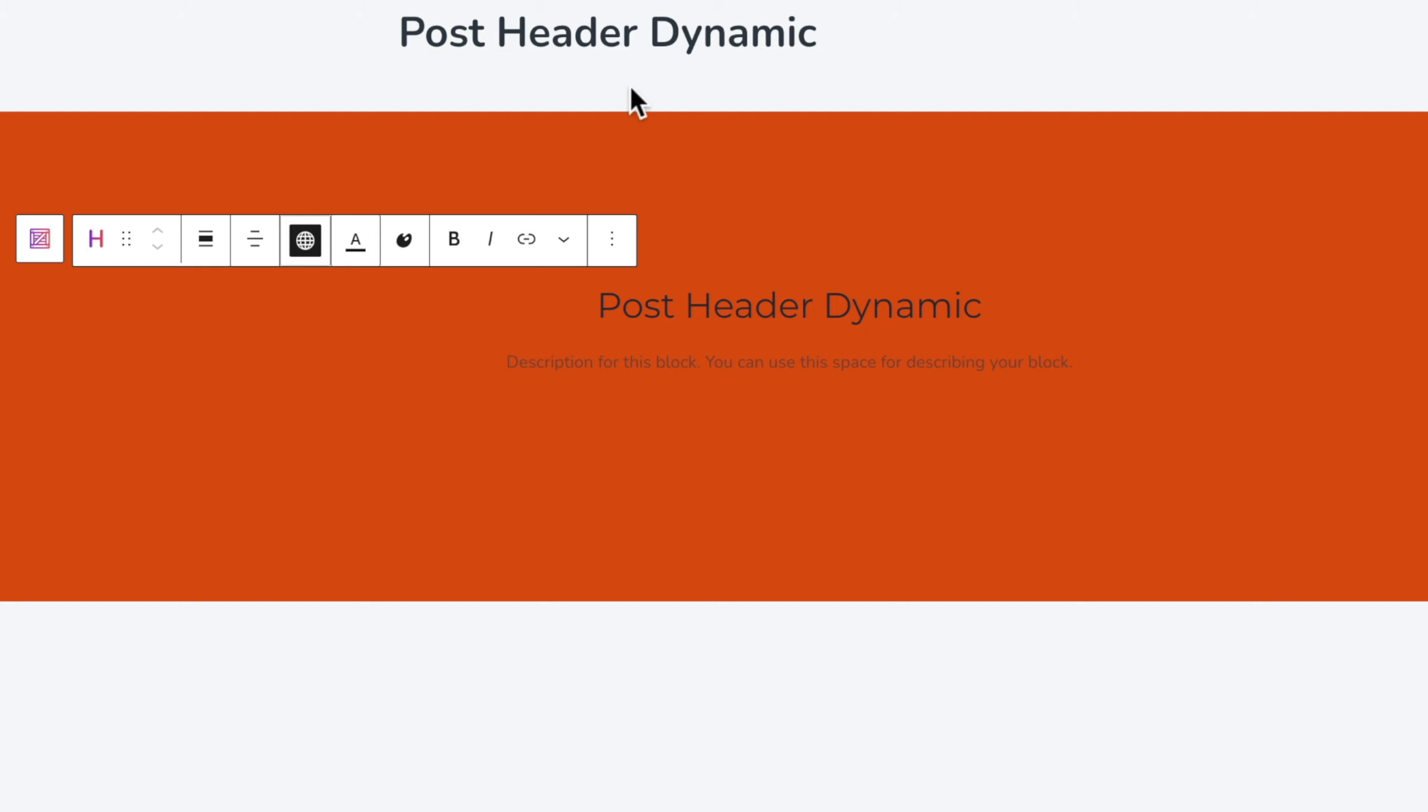We'll click apply and you can see now that pulls in post dynamic header which is just pulling in the data for the post we're currently working with or the template we're currently working with. That's perfectly fine. It'll be replaced with the right information when we actually use this and assign it.